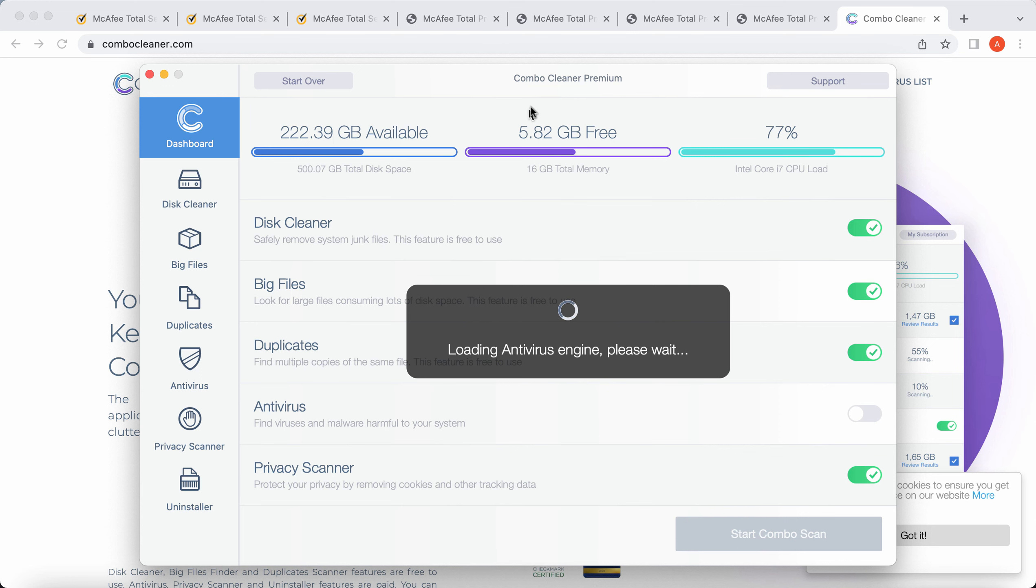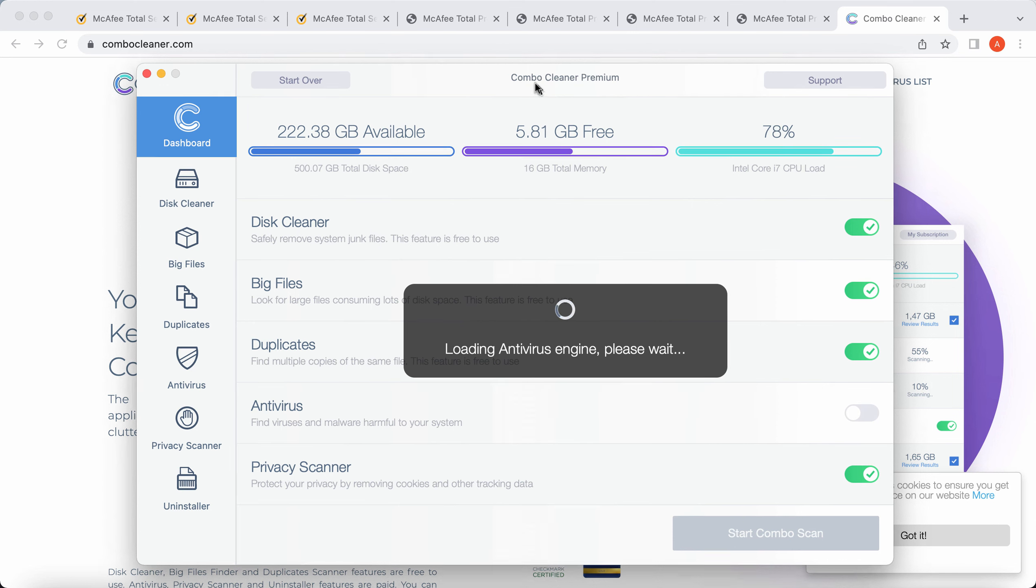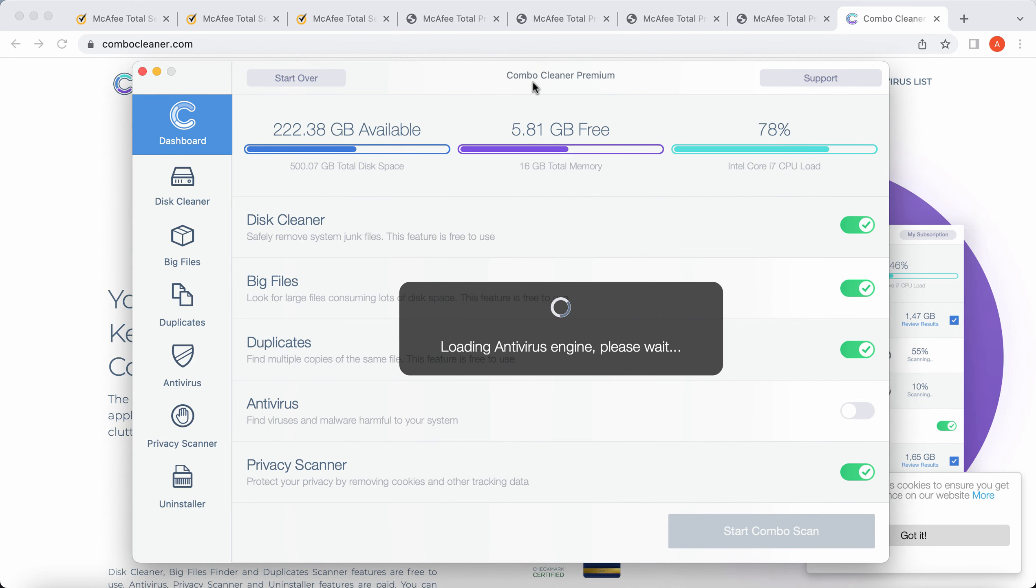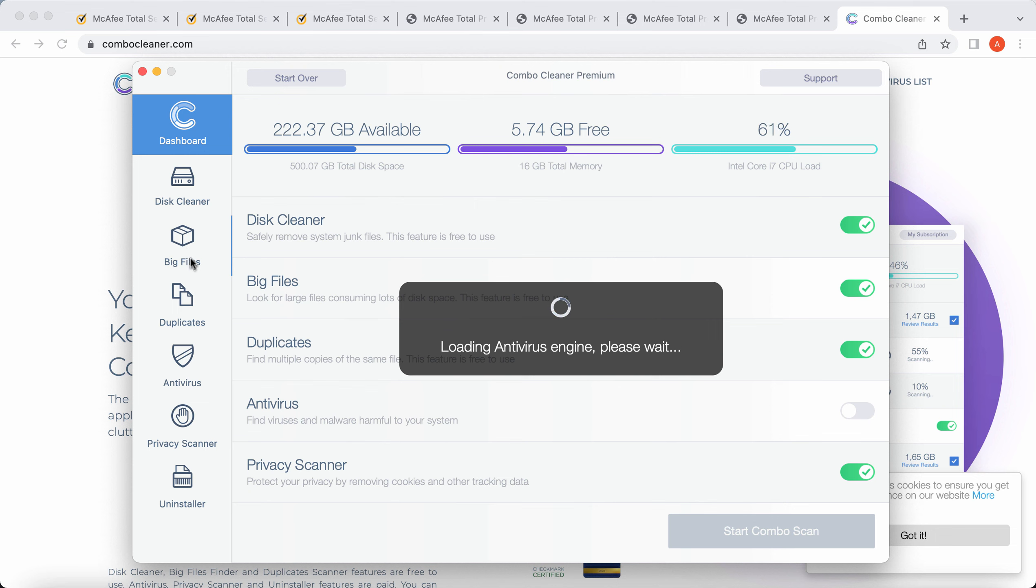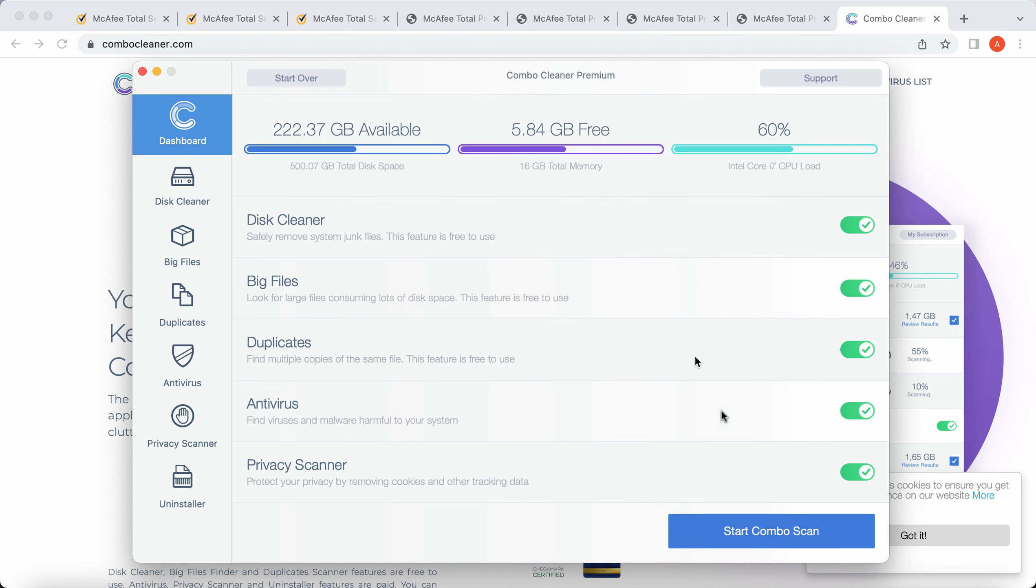Combo Cleaner looks like this. It is initially in the trial mode, but even the trial mode has got several free features. They are disk cleaner, big files, and duplicates. Even with these three free features, Combo Cleaner will help you to essentially optimize the performance of your computer.